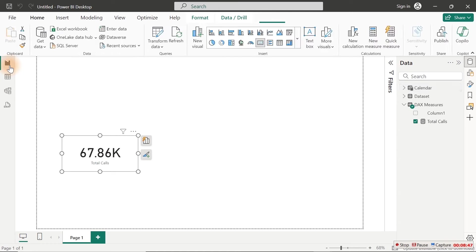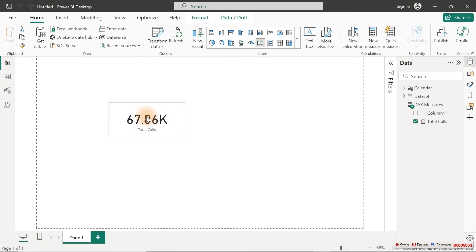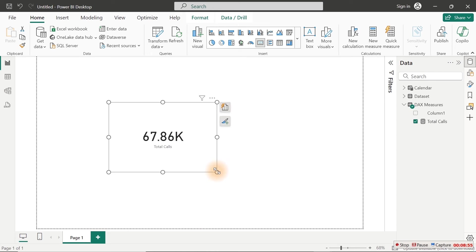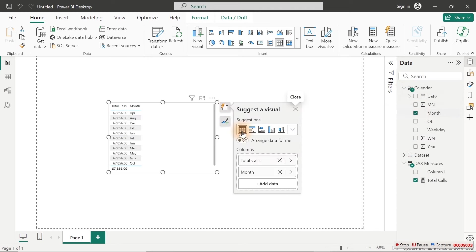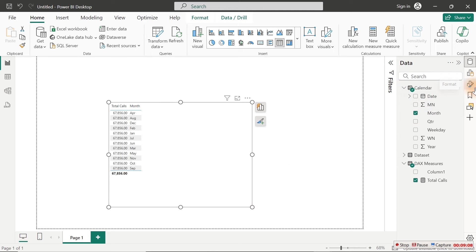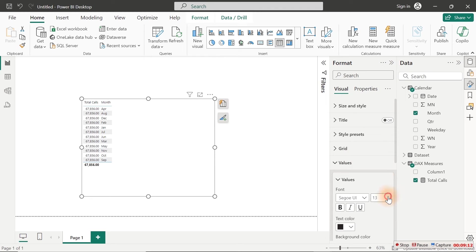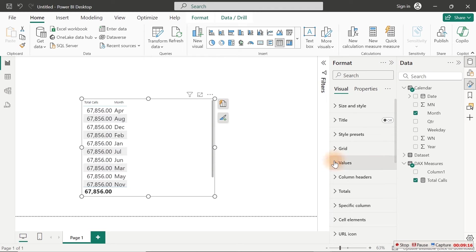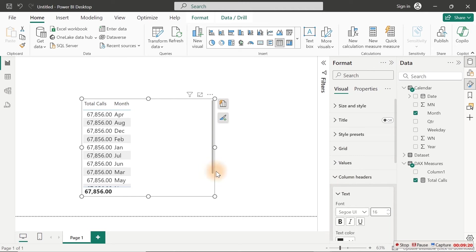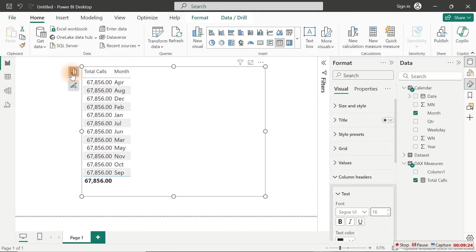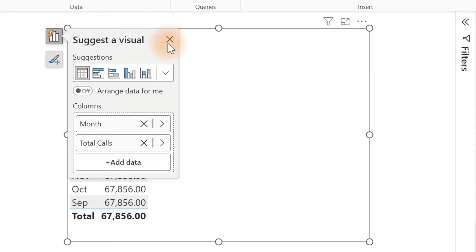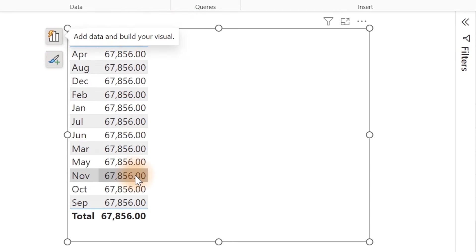Let's quickly explore something before we make things happen. We have this as our value for total calls. What if we want to see total calls on a monthly basis? We can convert this into a table, come over to our Calendar and bring in Month. If you look at it right now, it's a little weird. Let me increase the value size so it's visible. Now if we look at it, it's giving us the same value for every row — that's because there is no relationship existing between our data and our date table.